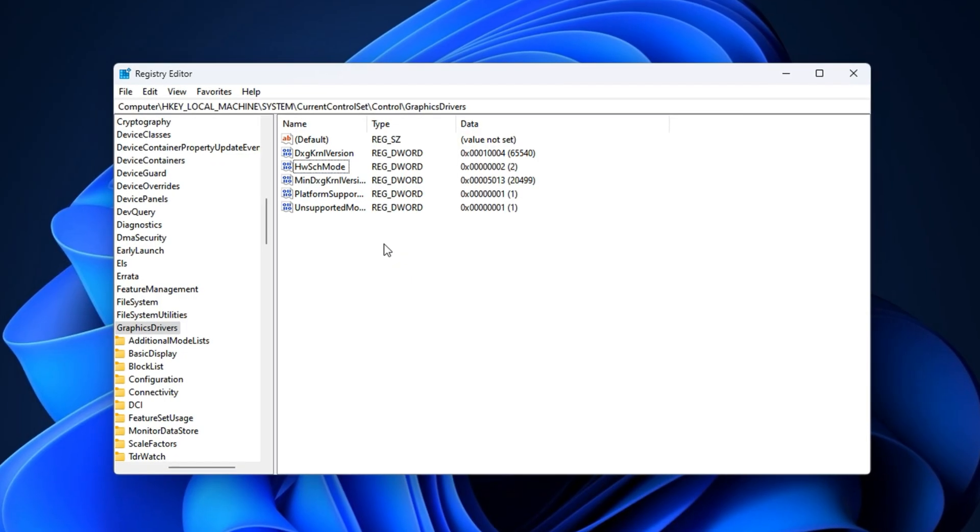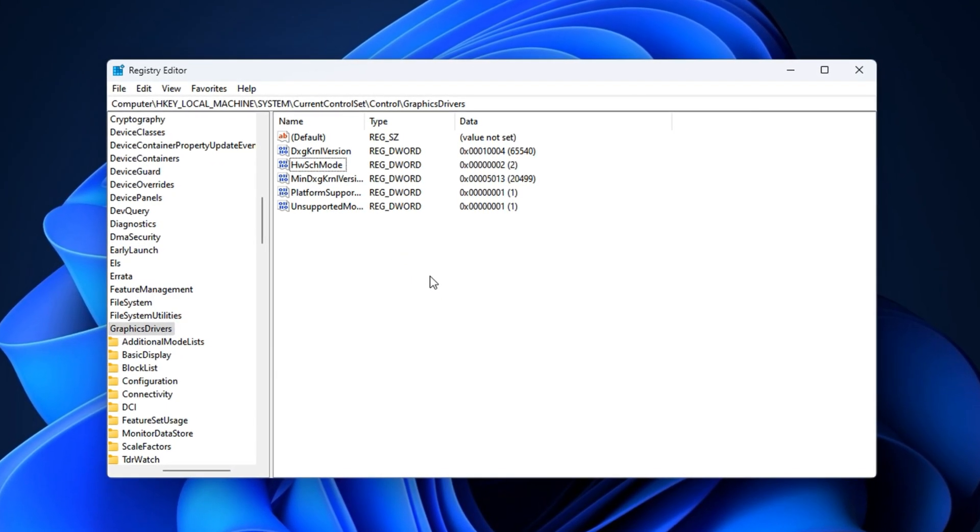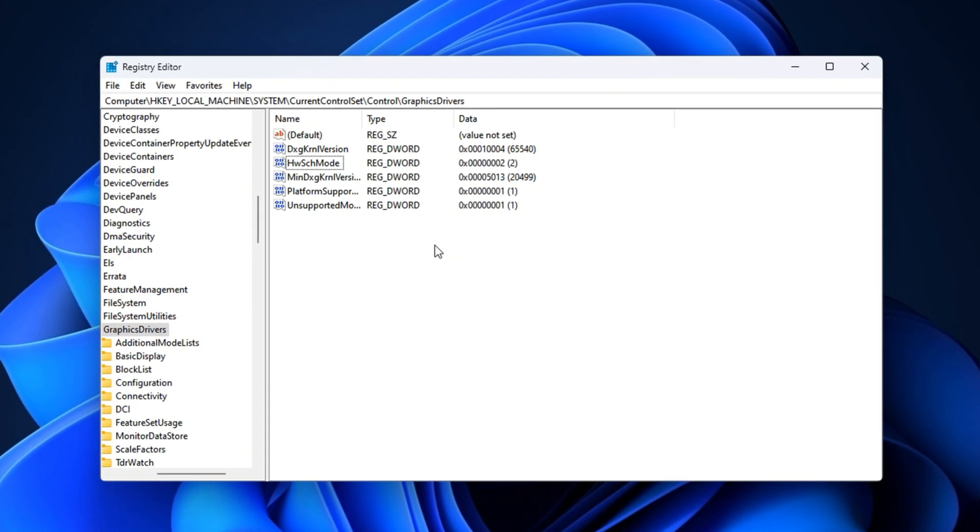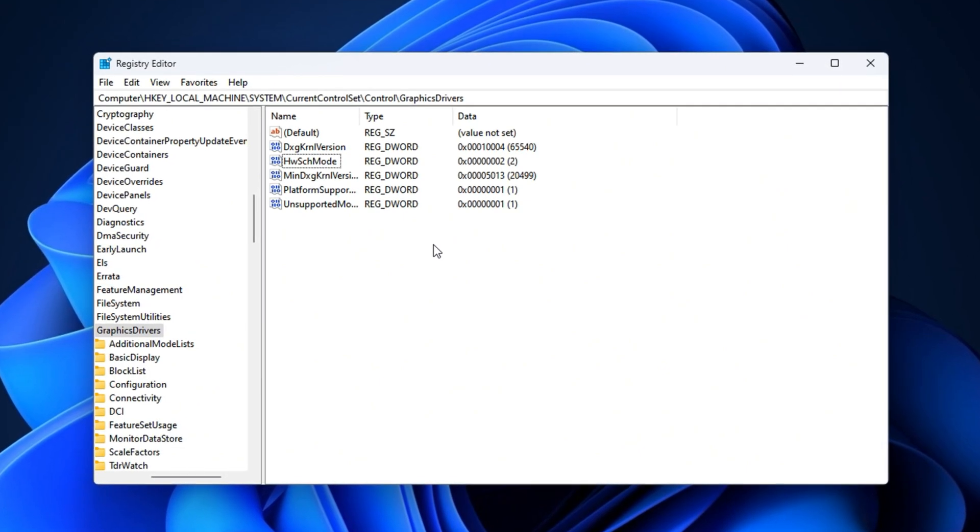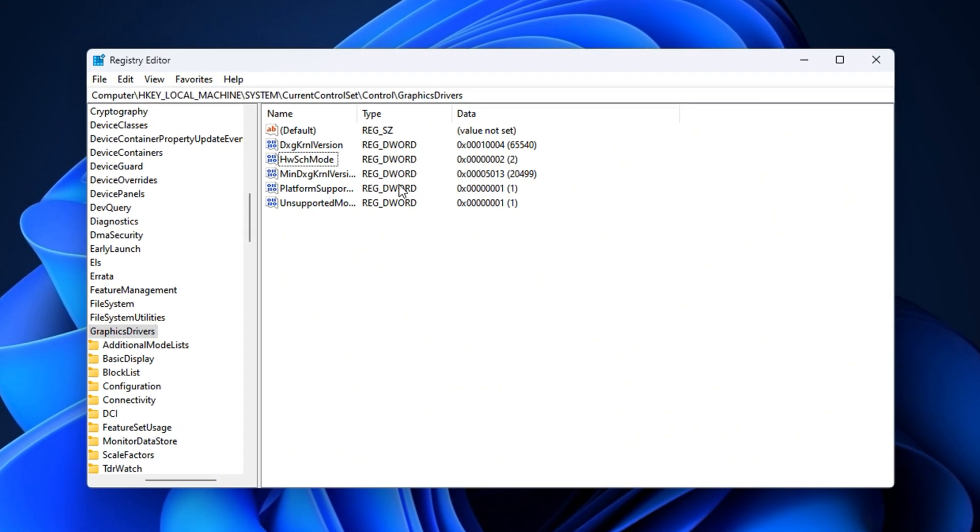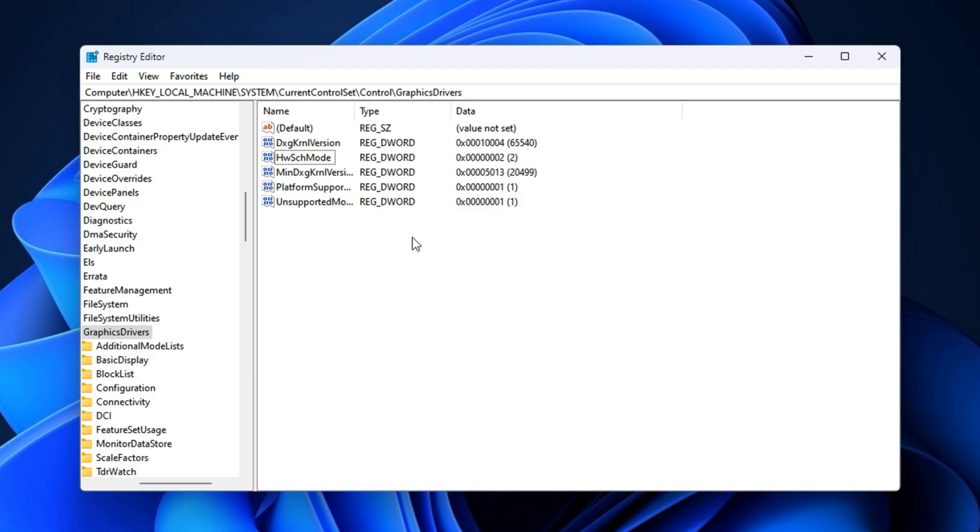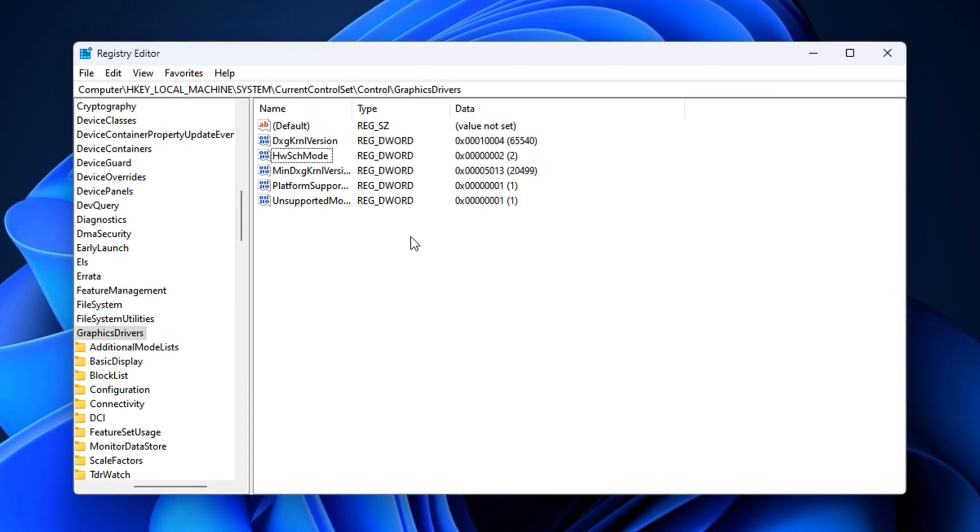Once enabled, your GPU will process frame data more directly, reducing CPU overhead and improving overall rendering efficiency. You'll notice snappier input feedback and a more stable frame rate across all your games.